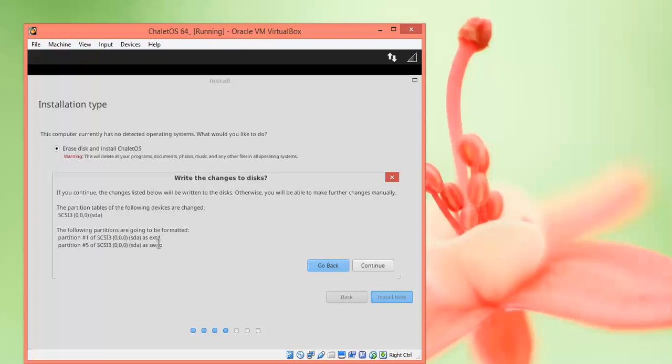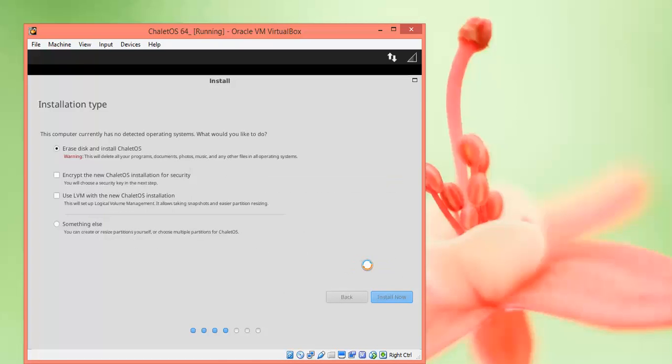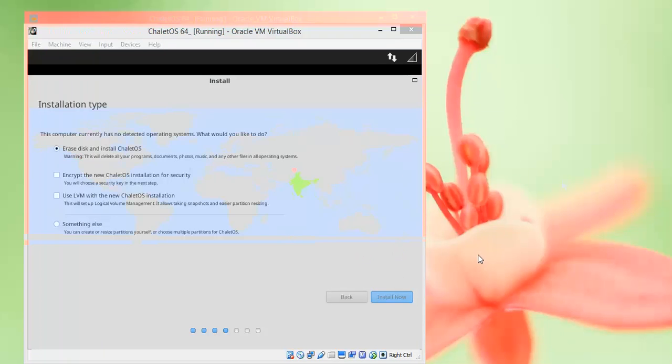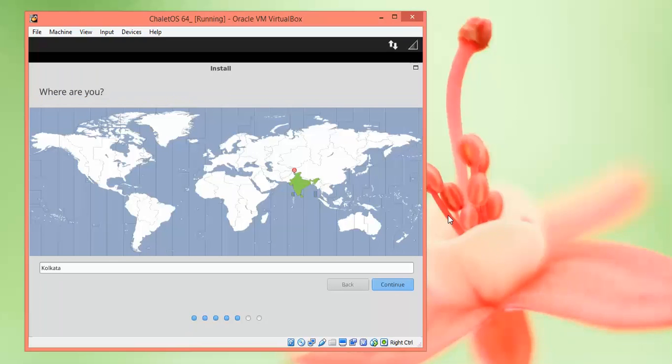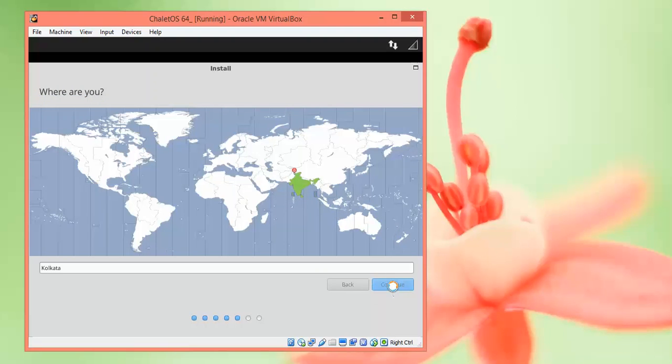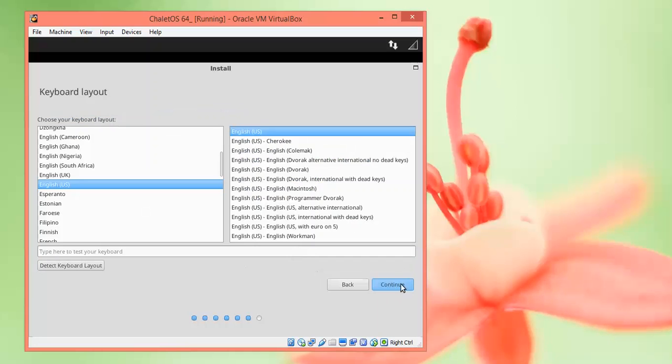I am clicking Continue. Now we came to the time zone selection - your country's time zone. It has been automatically selected. Click Continue. Then we need to give the username and select the keyboard language.